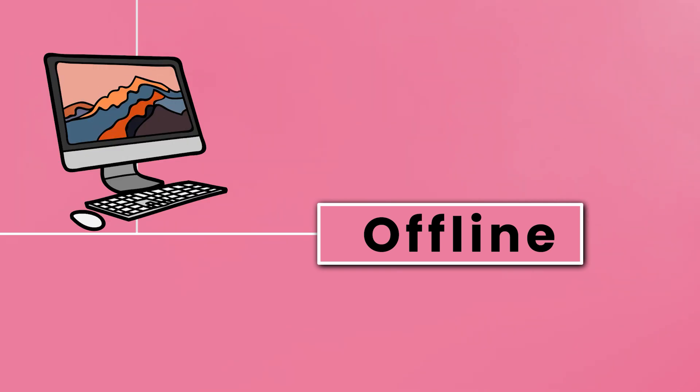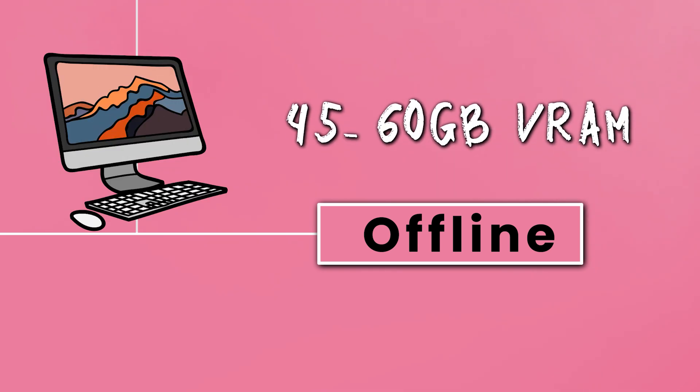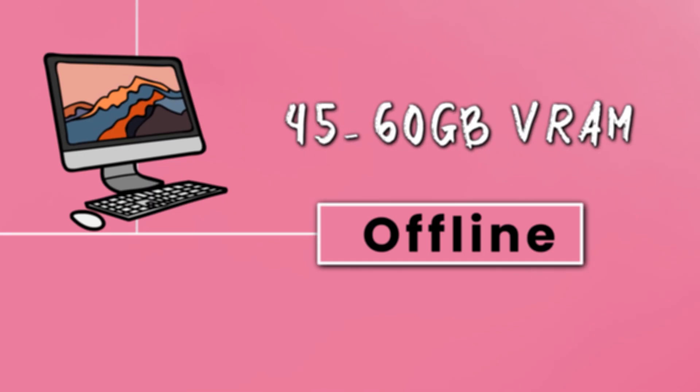If you want to use it online, you'll need to pay. If you want to run it offline, your PC must have 45 to 60GB of VRAM. Without that, it won't work.